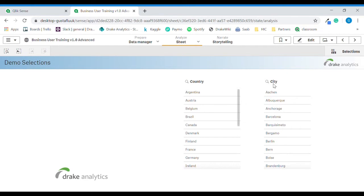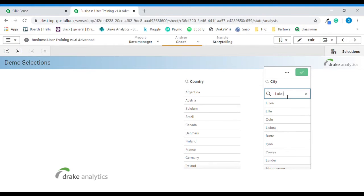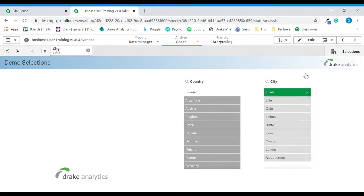If I want to search for a city but I am not entirely sure of the spelling, I can use a fuzzy search, which I do by adding the tilde before my search term. I will try to search for the Swedish city Luleå. The first hit, as you can see, is the Swedish city Luleå — even though I obviously misspelled it. Not being sure about the spelling, I was still able to locate the correct city. And we can clear all selections.